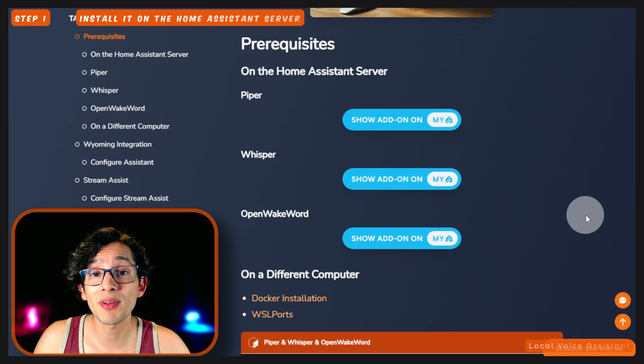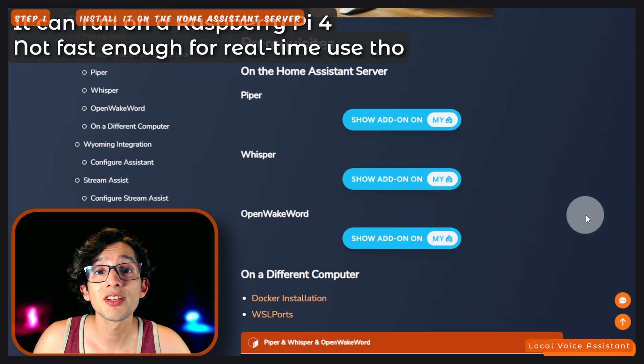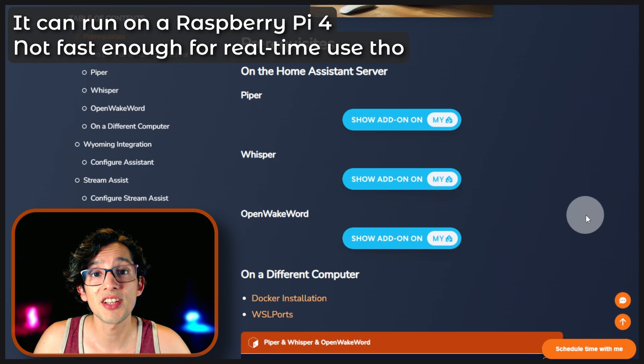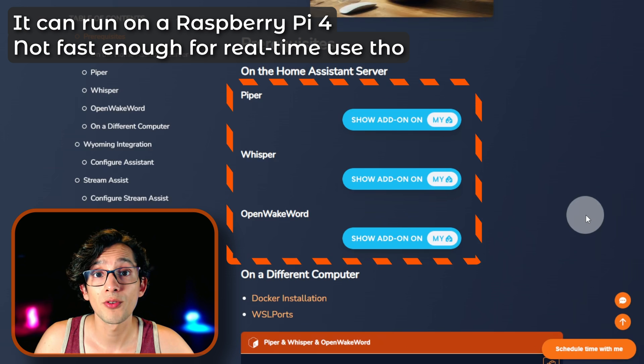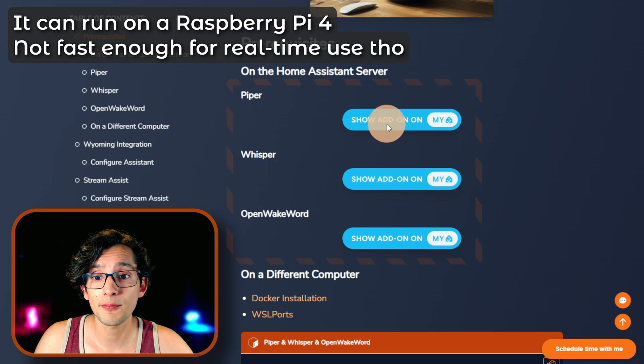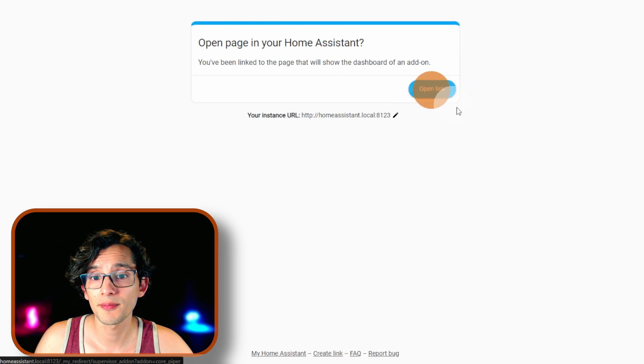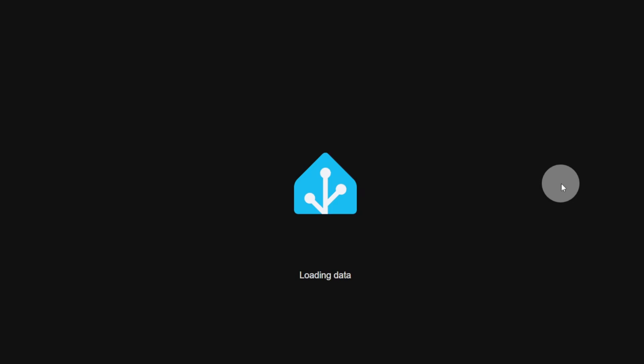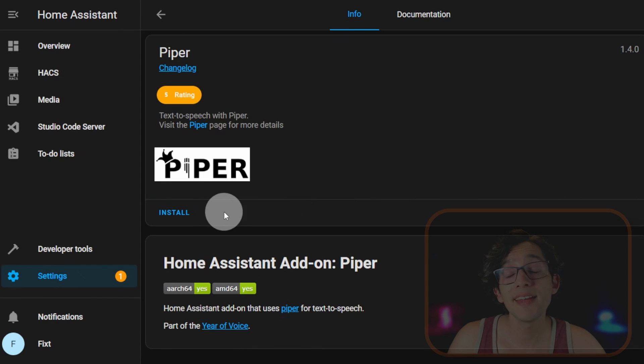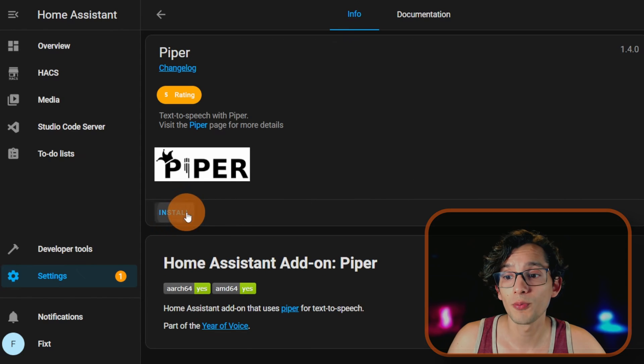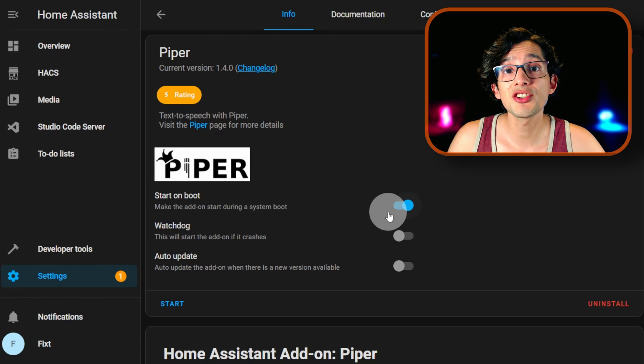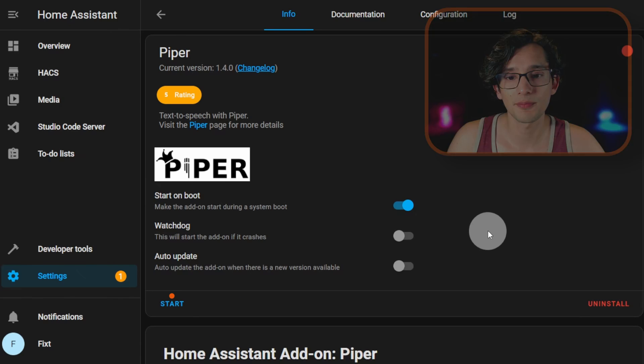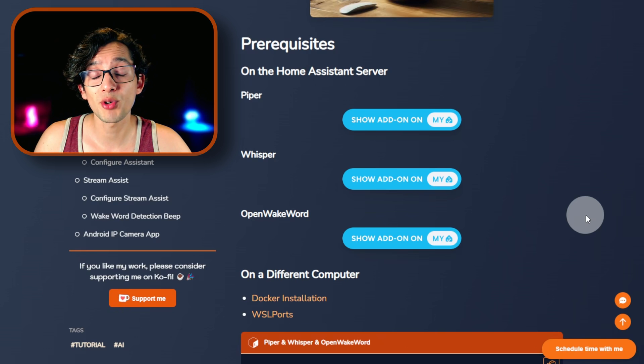To install it, if you run Home Assistant on a powerful enough server, you can just install the official add-ons using these buttons. For this, just click here, click on Open Link, and click on Install. After it's finished, just click Start. Then repeat the same process for the other two add-ons.